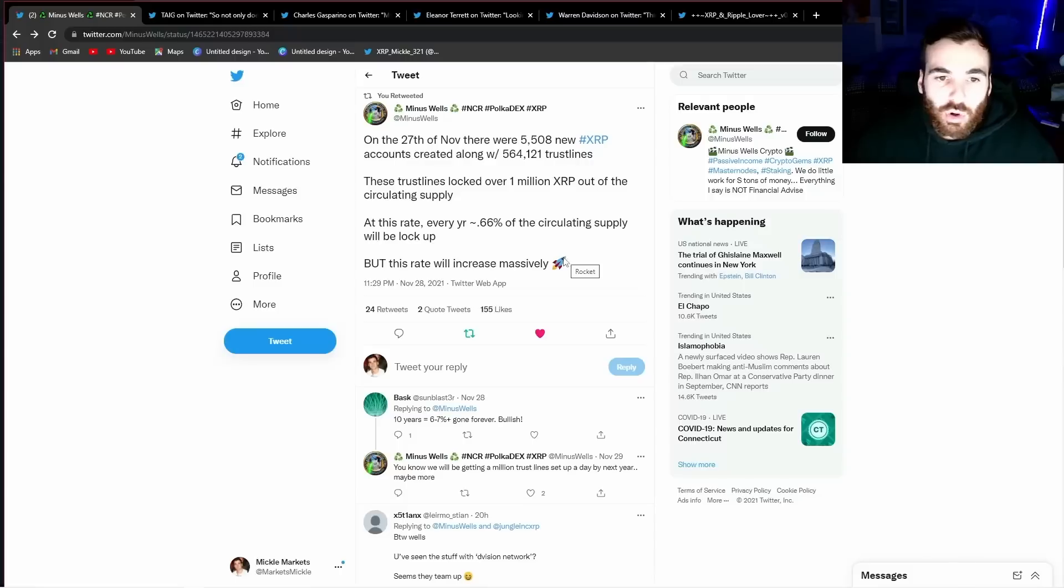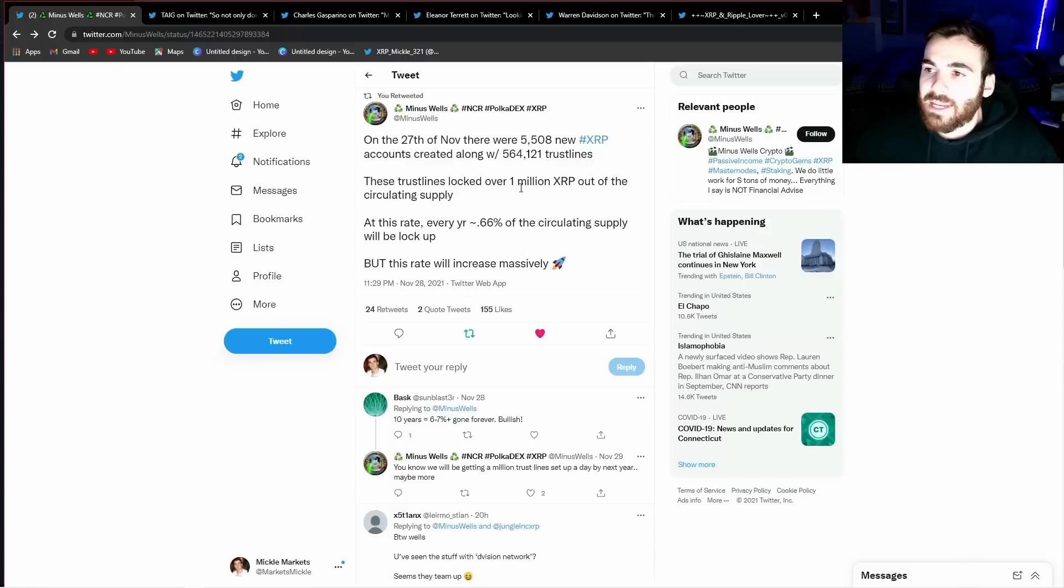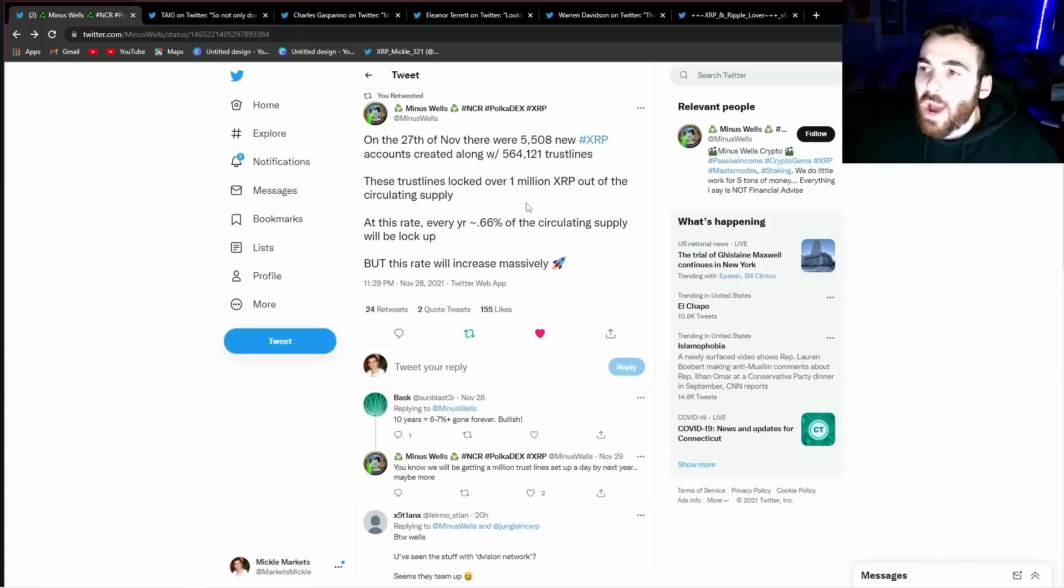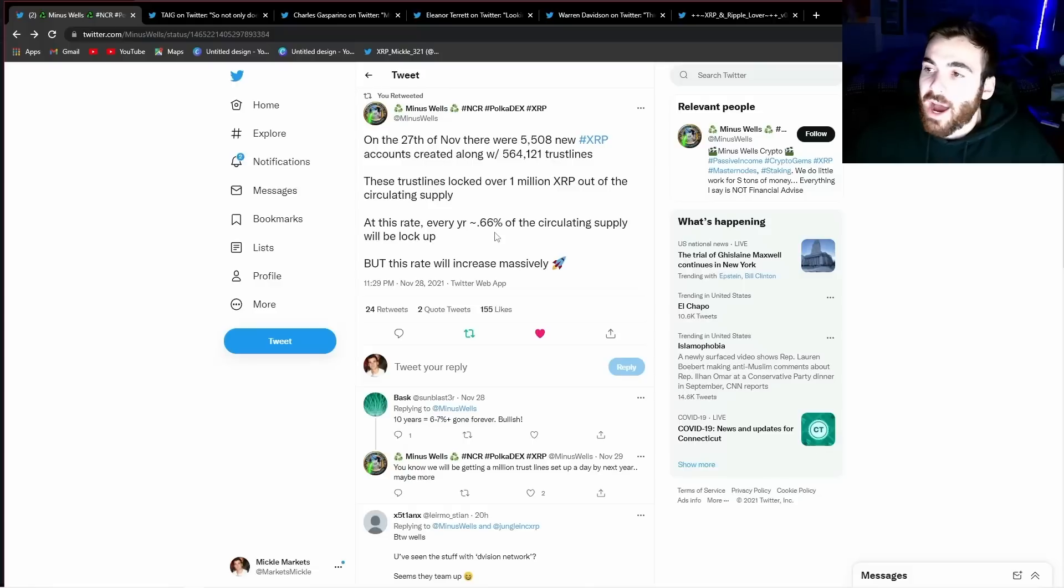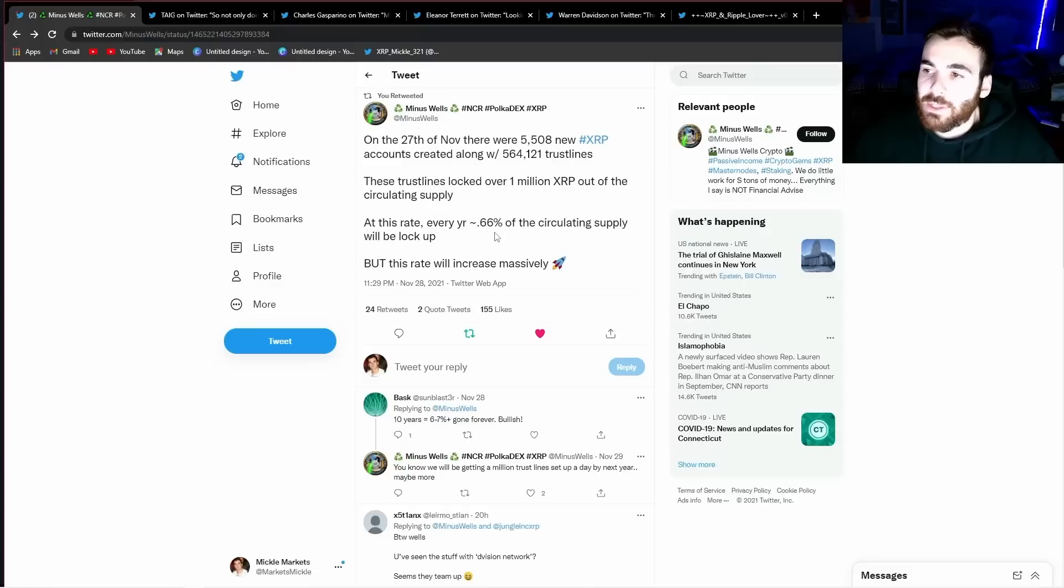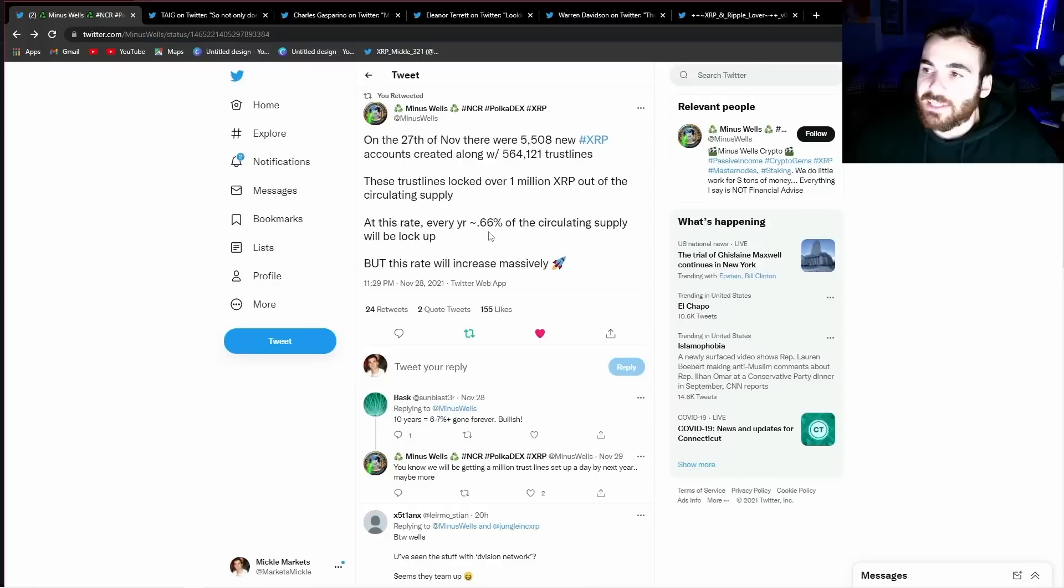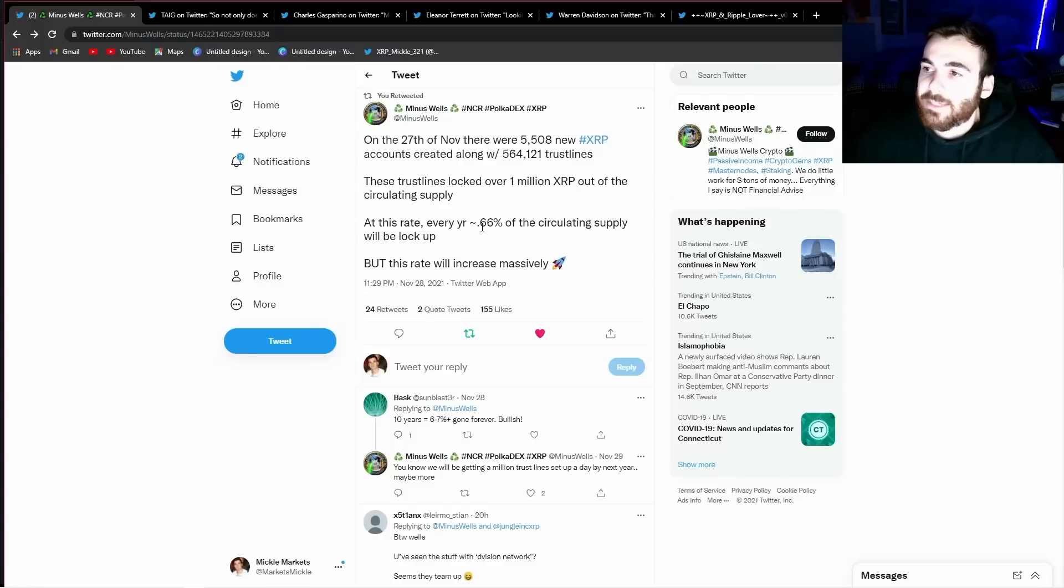Guys, this is really cool because this is a form of XRP demand that will not go away and is one that not a lot of people considered. 0.66% of the circulating supply is absolutely insane. We know that XRP is already deflationary from the fees that are burned but now we also have these trust lines being created that lock XRP up on the ledger.